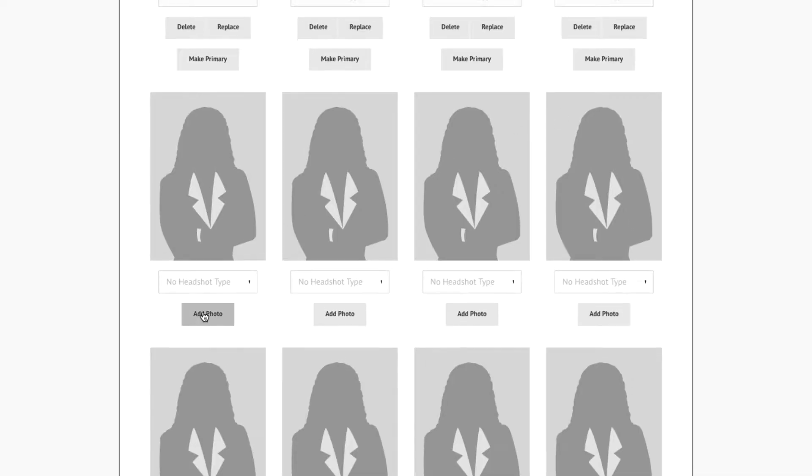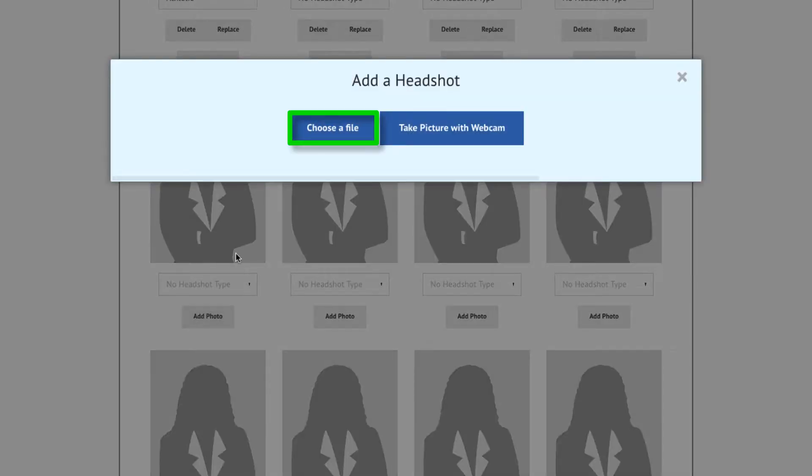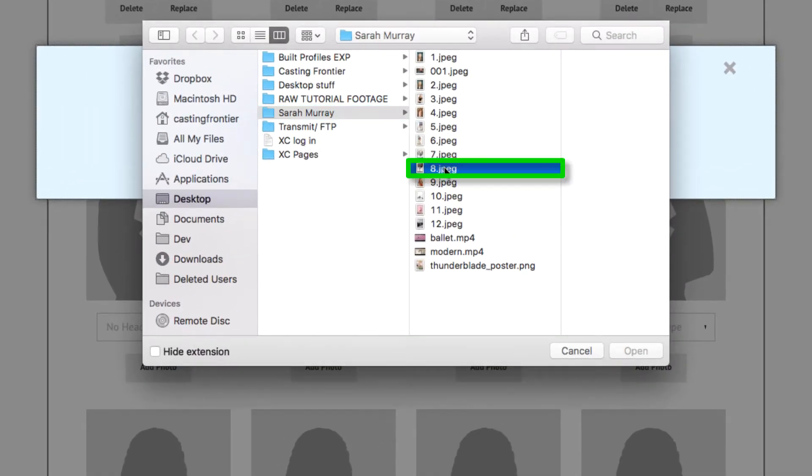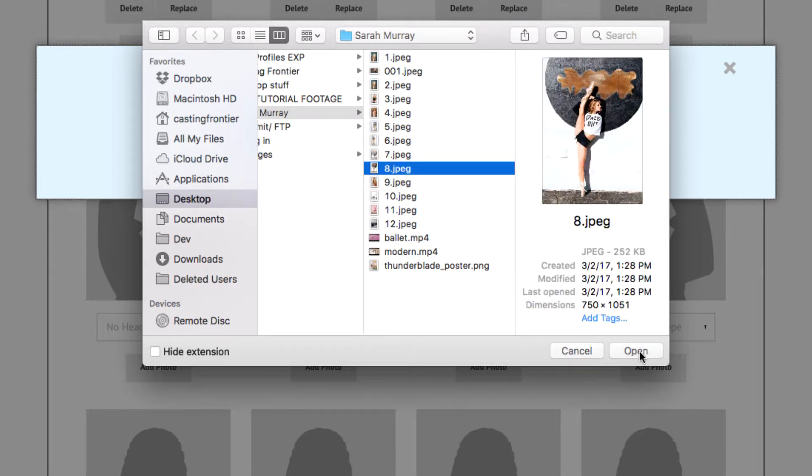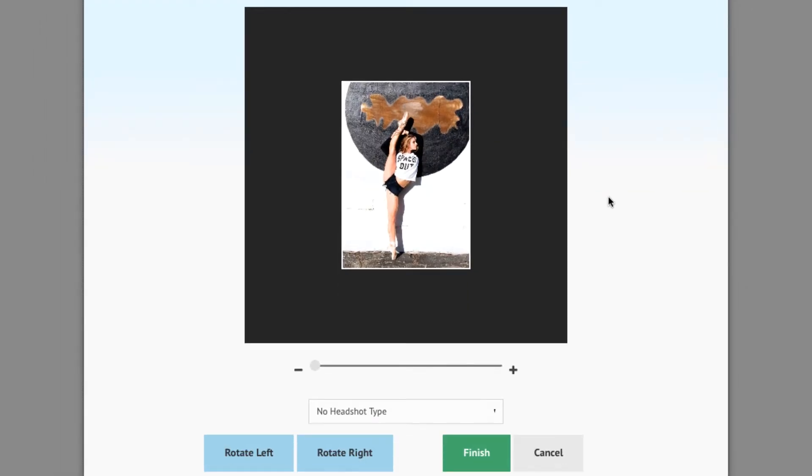To upload an existing headshot located on the computer, press the Choose a File button. Locate the file on your computer, highlight it, and press the Open button. The photo you choose will be imported into the picture editor.